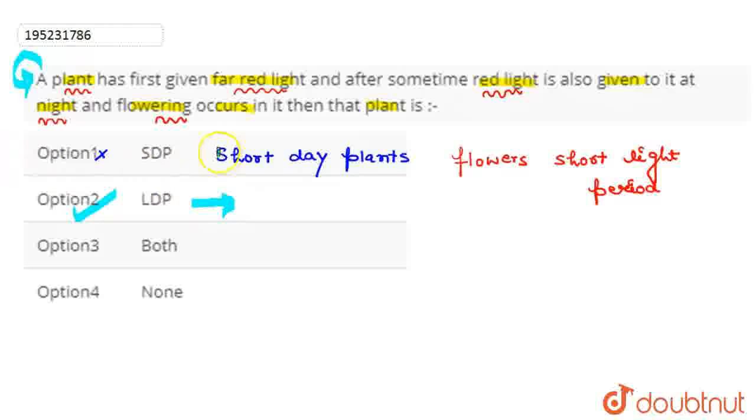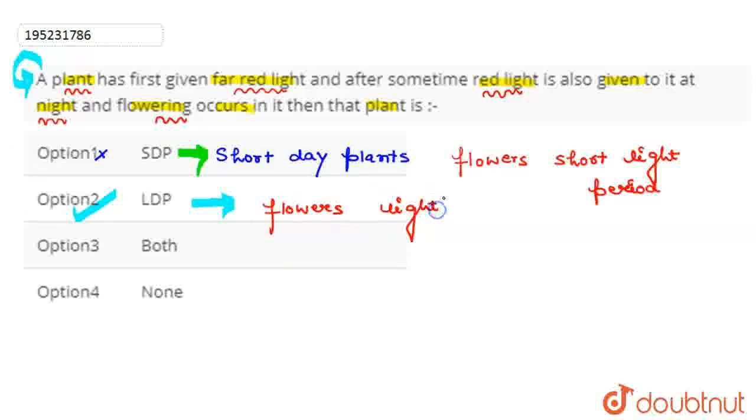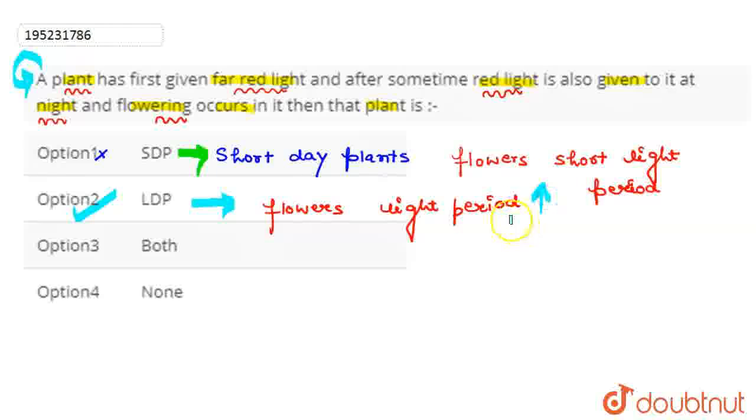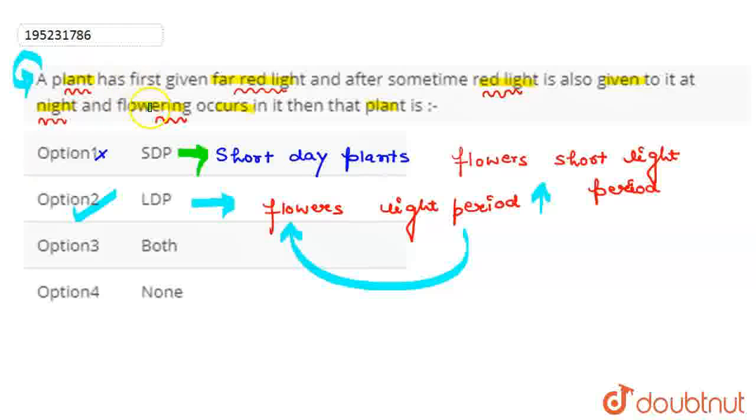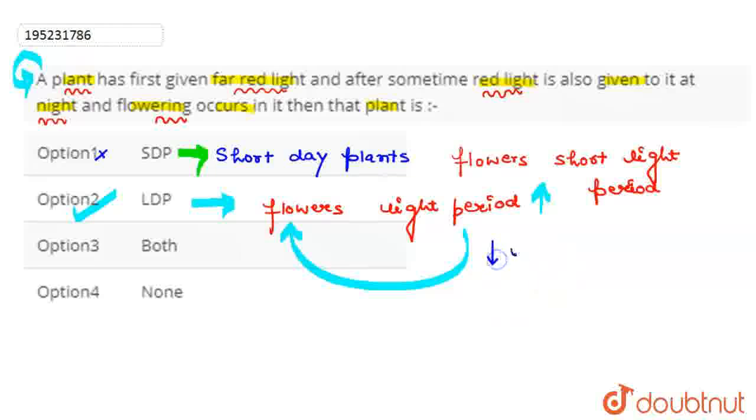Second option, which is the long day plant. So this is the long time and the light period, which is the second option. So this leads to the flowering in the long day plants.